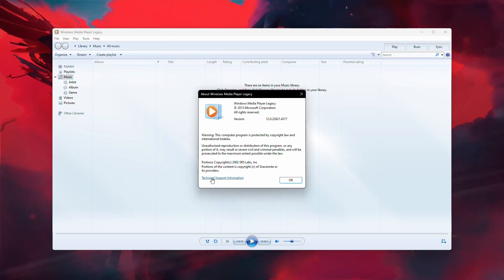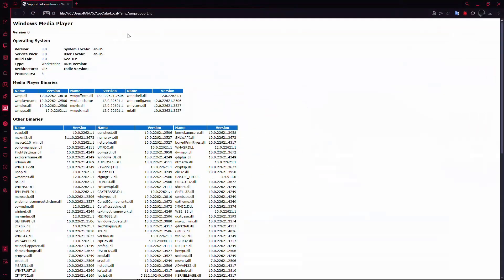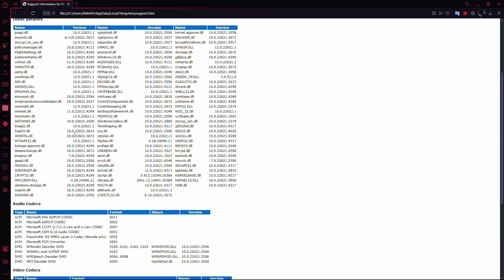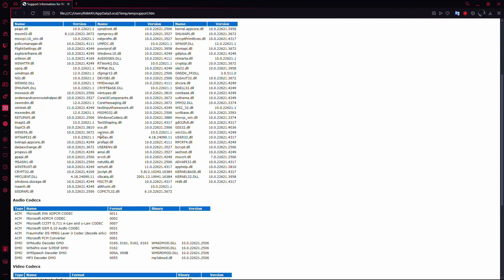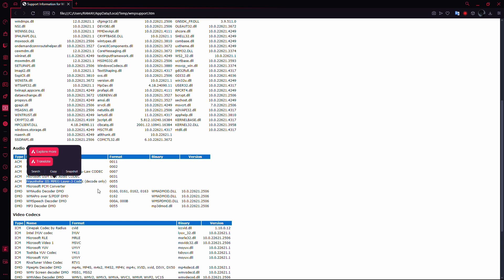In the About window, click the link that says Technical Support Information. A web page will open listing all the codecs installed on your system. Look for the Fraunhofer codec in the list of audio codecs. If it's missing, you'll need to download and install it from a reliable source online.